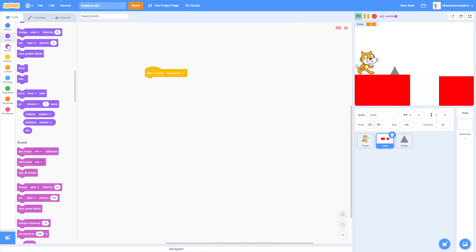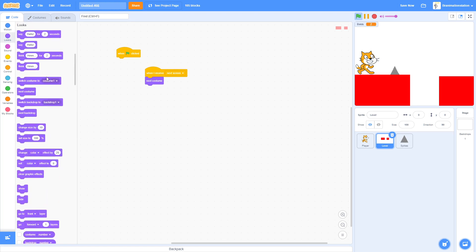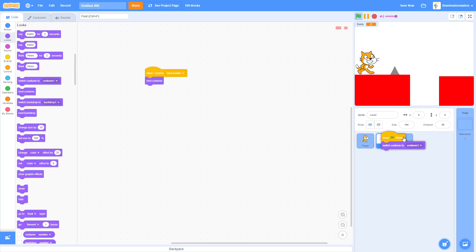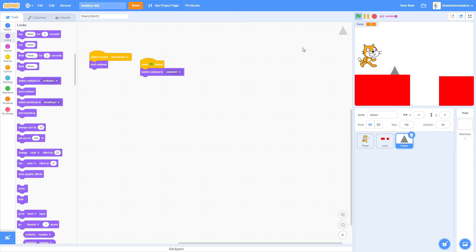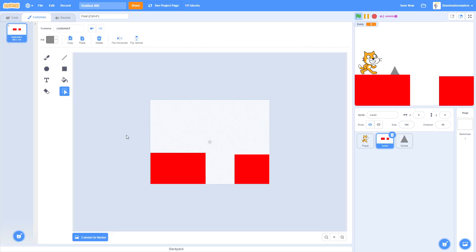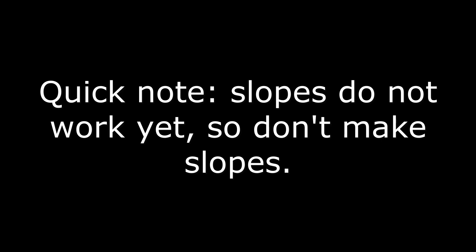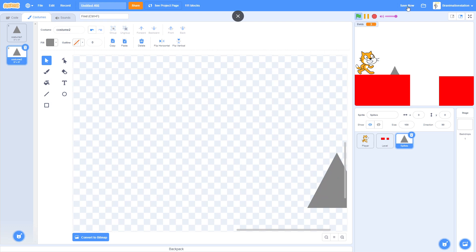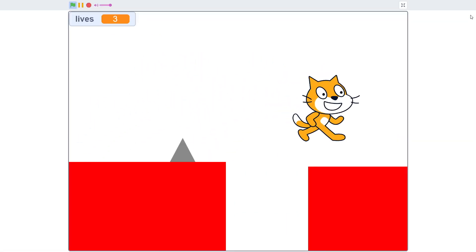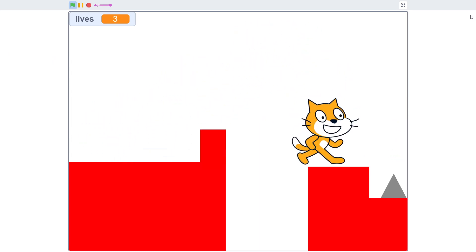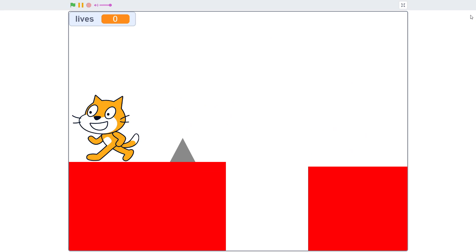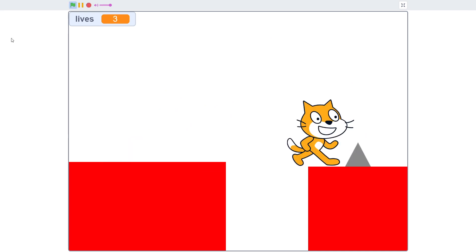When the level receives 'Next Screen', switch to the next costume. On green flag clicked, switch to costume 1. Do the same for the Spikes sprite so both update together. Make sure the Level sprite has a second costume drawn — otherwise Scratch Cat won't appear to go anywhere. Now there's a second level!